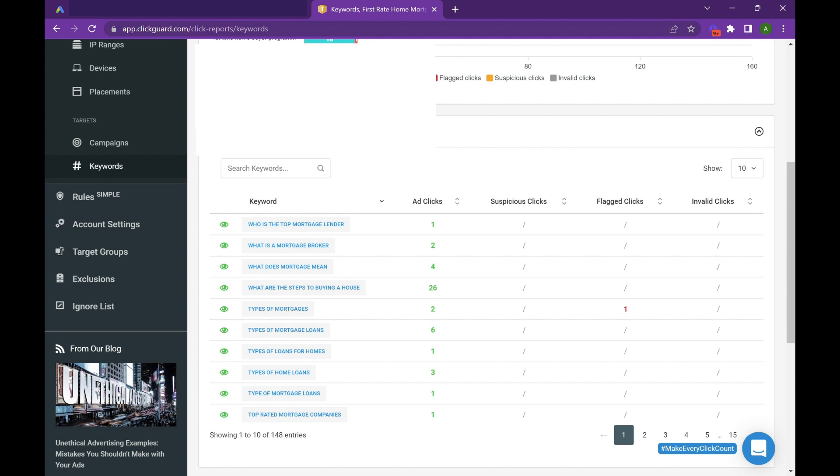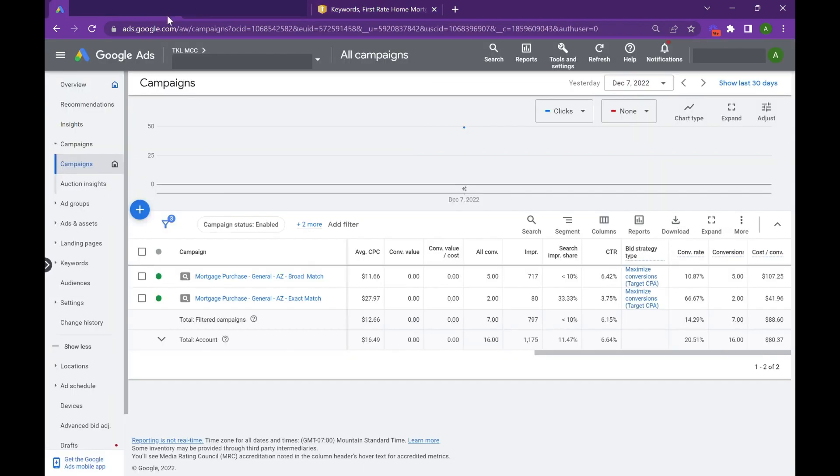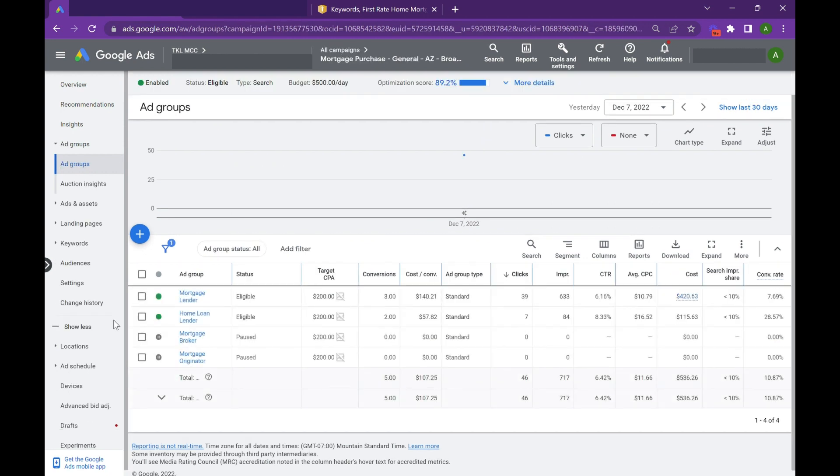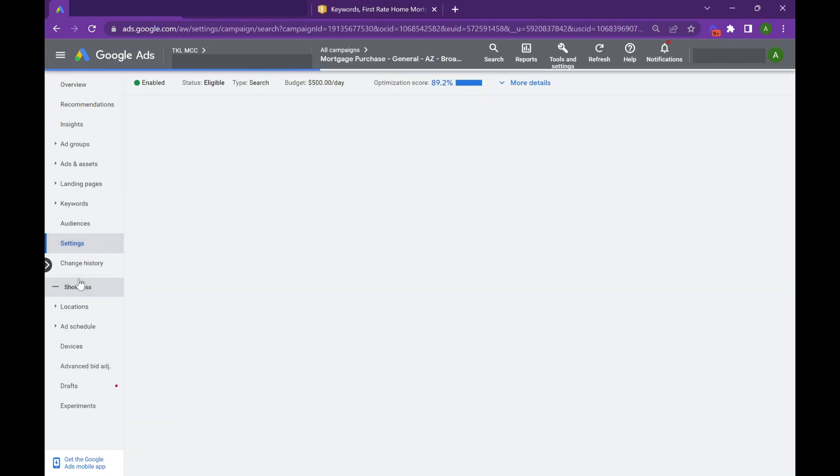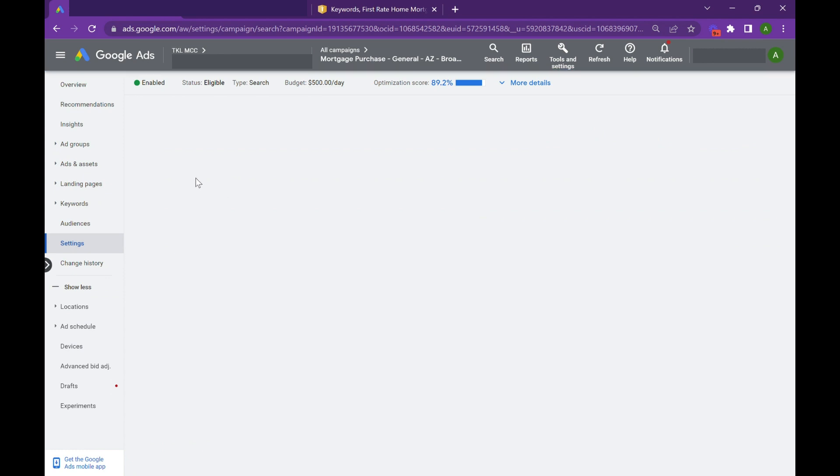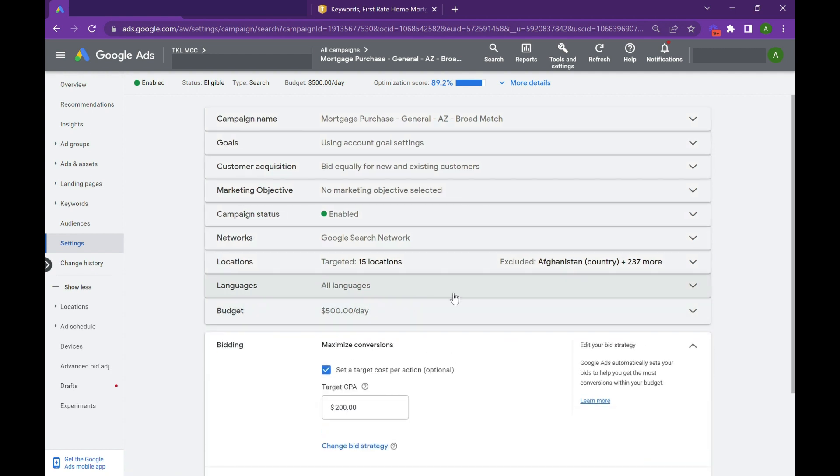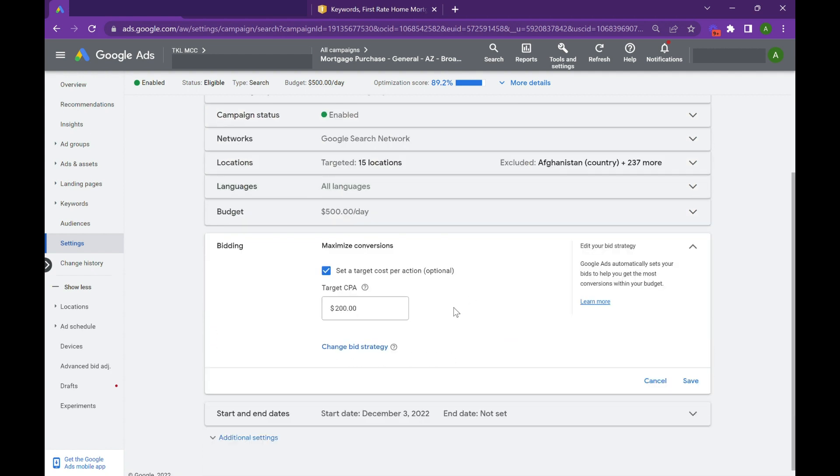One more thing I want to talk about is the bidding strategy. So we'll dive right back in here. The bidding strategy for broad match is going to be automated. The match type is so automated that you kind of have to let Google just run it. So we threw this on maximize conversions and we set a CPA at 200. It hasn't even hit that. You saw yesterday's CPA was 107 dollars.